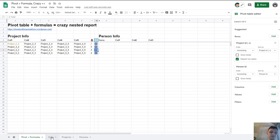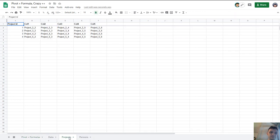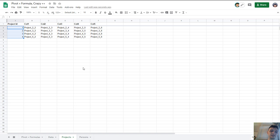First create your data on sheets: data, projects and persons. Let's look at projects first. It's just an ID, unique ID of each row of your projects and some columns with data.